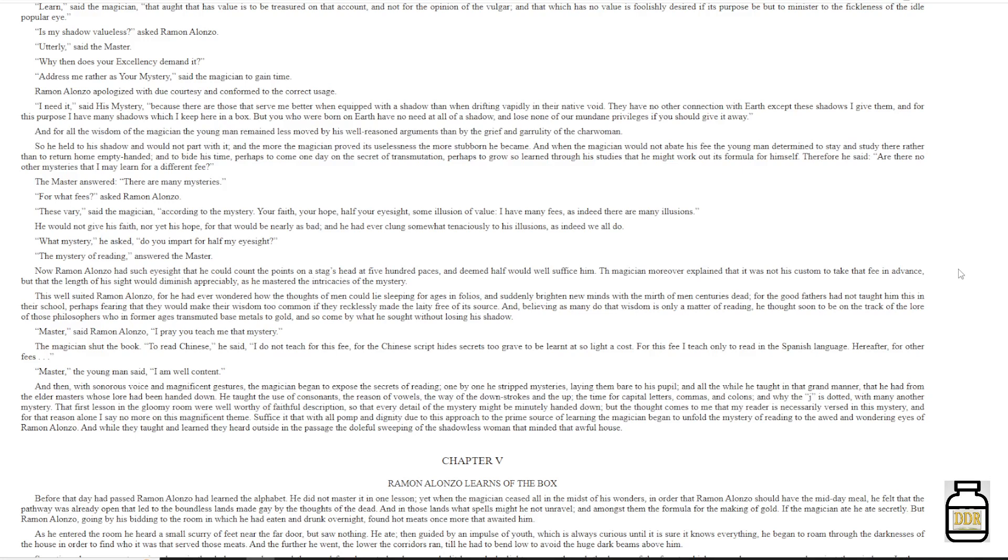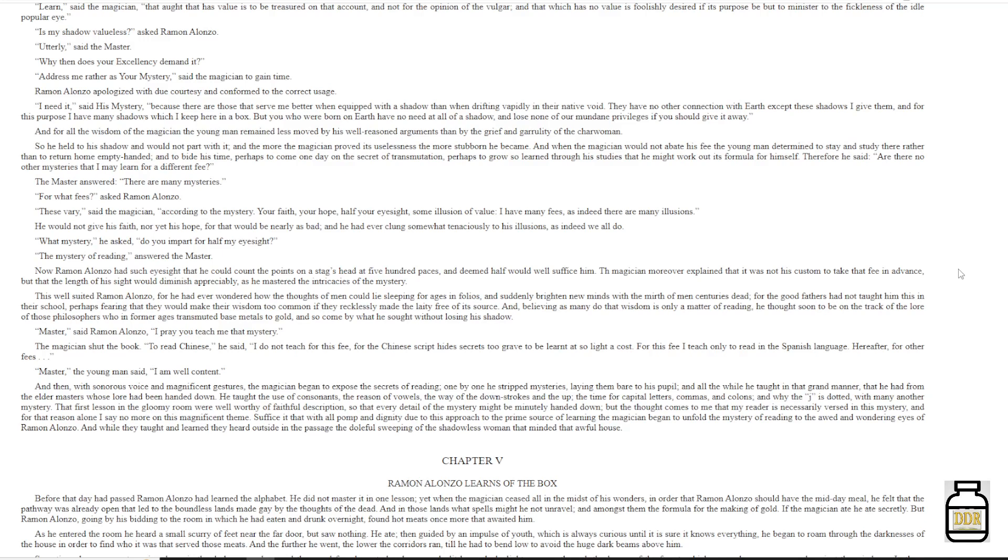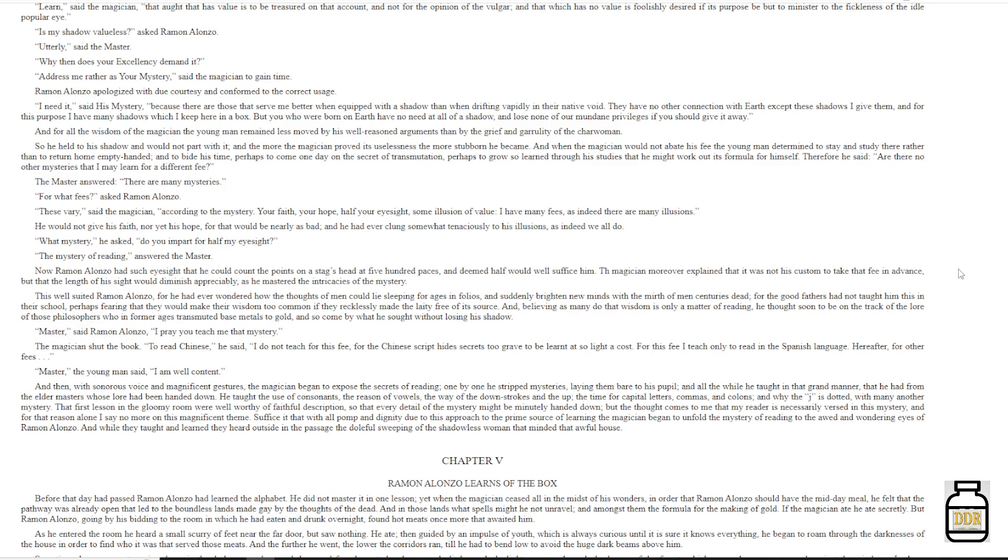And for all the wisdom of the magician, the young man remained less moved by his well-reasoned arguments than by the grief and garrulity of the charwoman. As he held his shadow and would not part with it, and the more the magician proved its uselessness, the more stubborn he became. And when the magician would not abate his fee, the young man determined to stay and study there rather than to return home empty-handed, and to bide his time, perhaps to come one day on the secret of transmutation, perhaps to grow so learned through his studies, that he might work out its formula for himself. Therefore he said, 'Are there no other mysteries that I may learn for a different fee?' The master answered, 'There are many mysteries.'